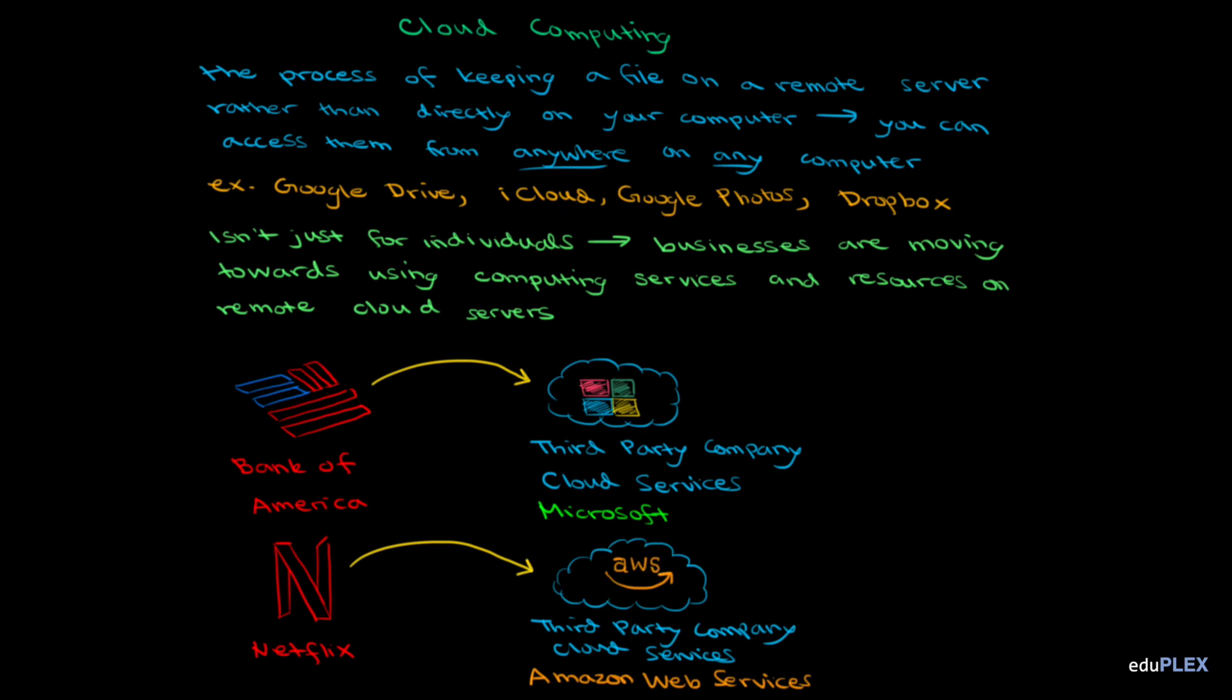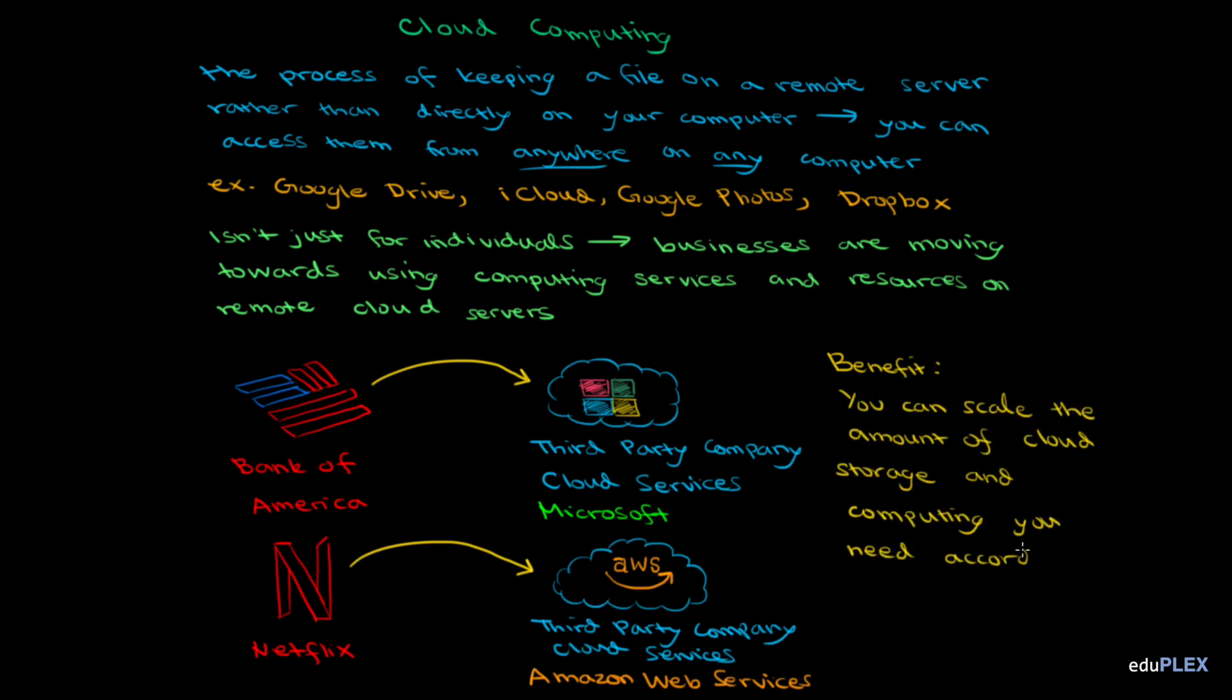Another benefit of buying these cloud services from another company, rather than creating them yourself, is that you can scale the amount of cloud storage and computing you need, according to demand. For example, if you start a small startup of your own, you might only need a small data server, so you could buy just a small amount of basic cloud services. Later on, if your startup takes off, you could upgrade to a bigger chunk of the cloud. And if your startup wasn't doing so well later on, you could scale back down.